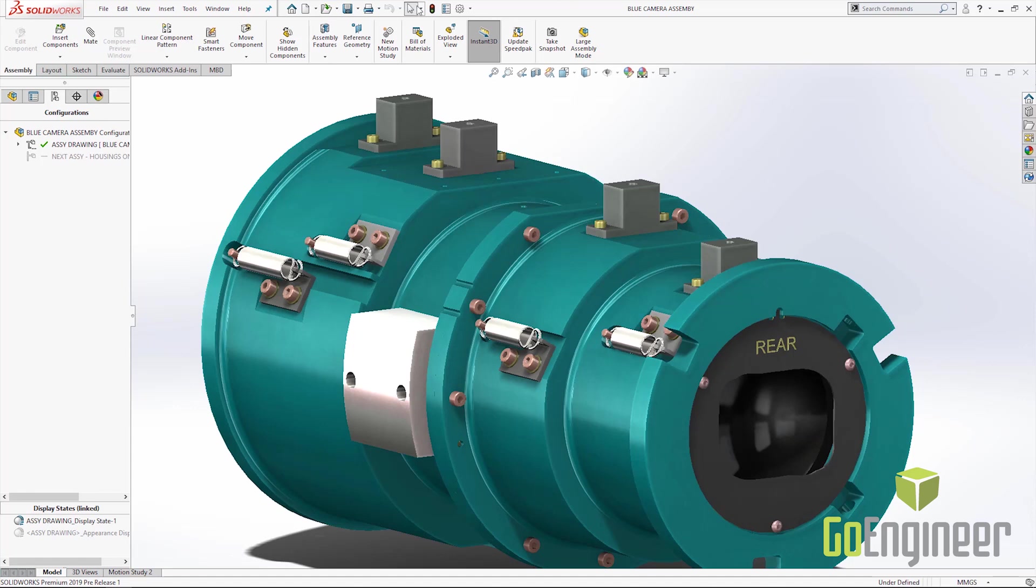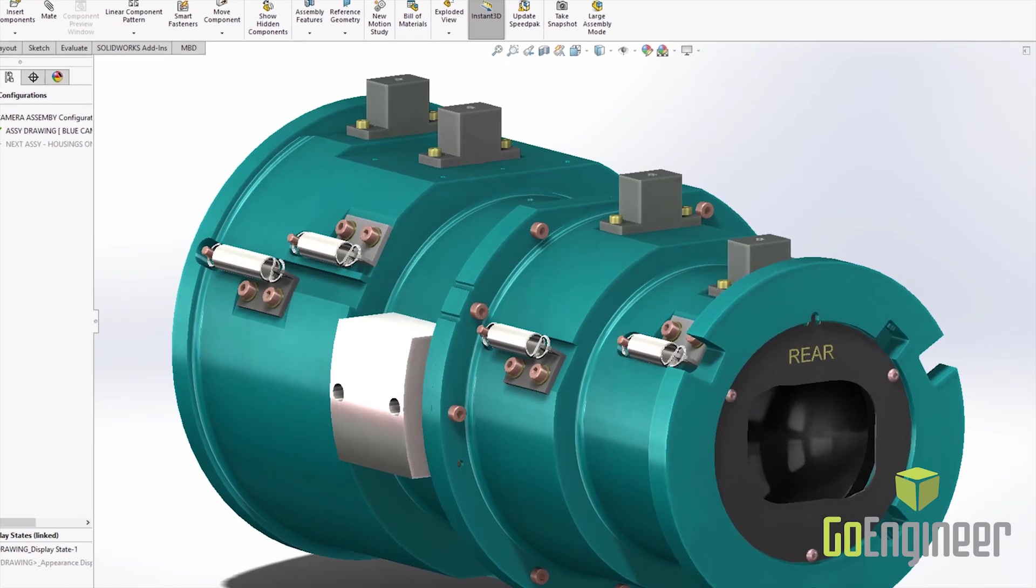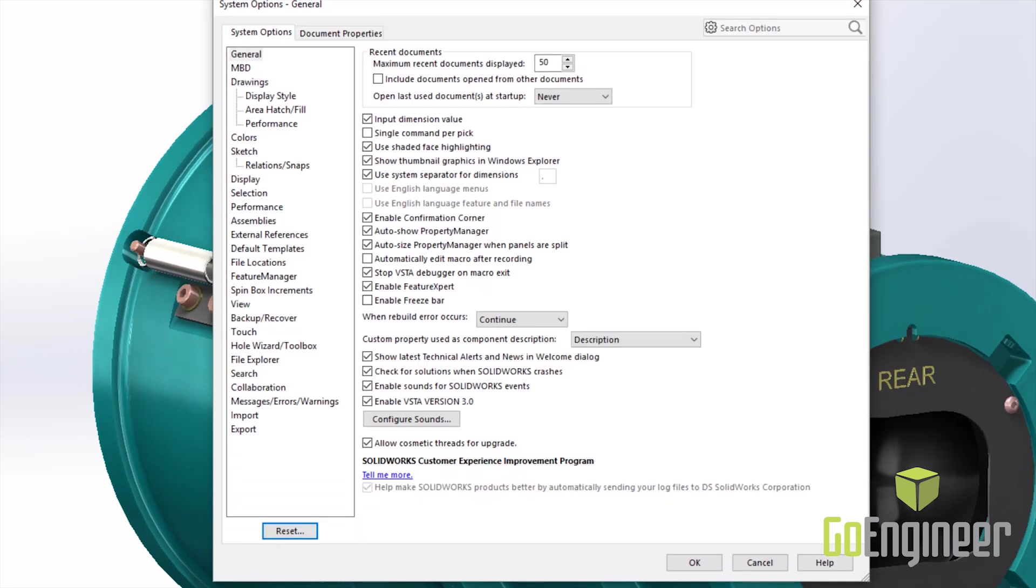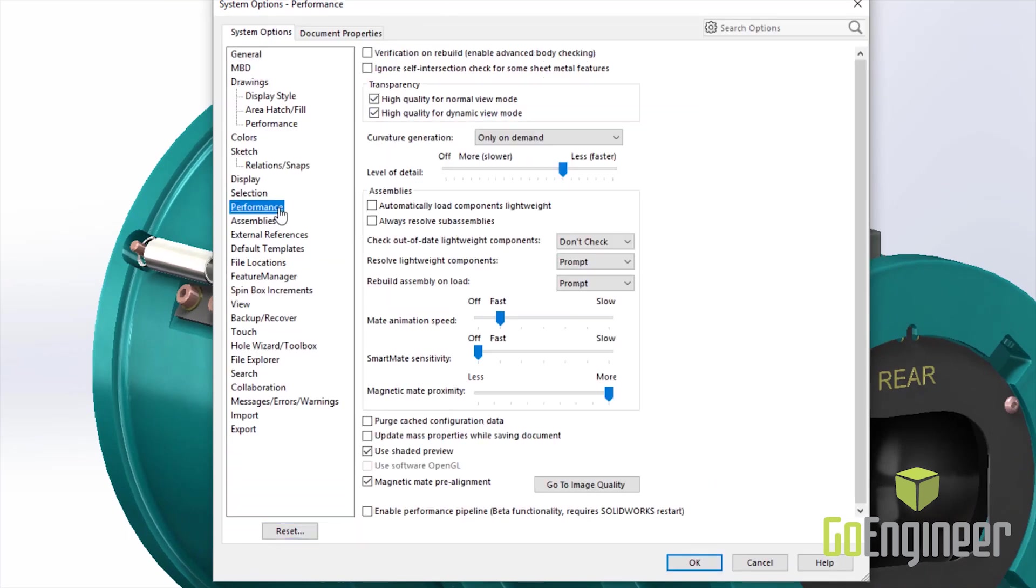So locate your settings menu, go to performance, at the bottom enable performance pipeline.